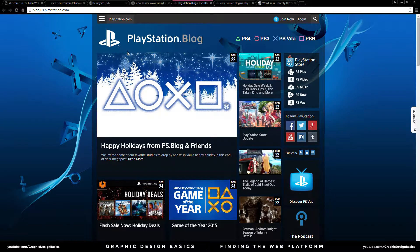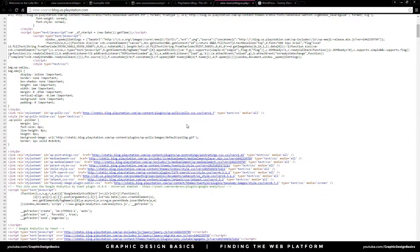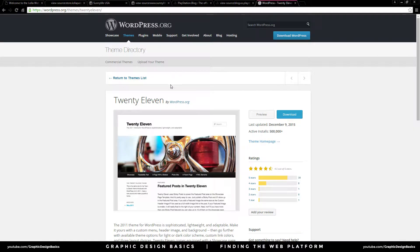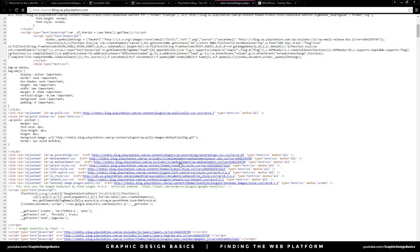If you want to go one step further and work out what specific WordPress theme a site is using, all you need to do is look for the word 'theme' in the source. We can see that the PlayStation blog is using the 2011 WordPress theme — you can see that just here.